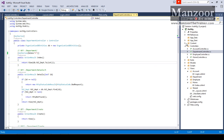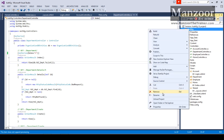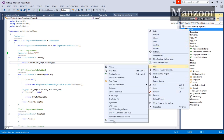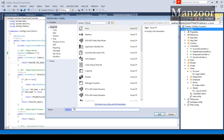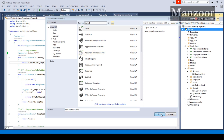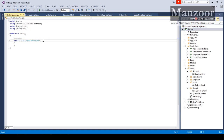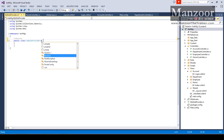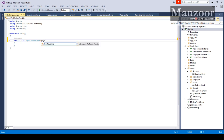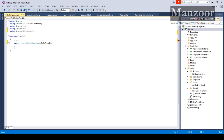So I'll right-click and say add class. I'll name this class MyRoleProvider and click add. I'm going to implement an abstract class that is nothing but RoleProvider, which is available in System.Web.Security, and I'm going to implement this abstract class.